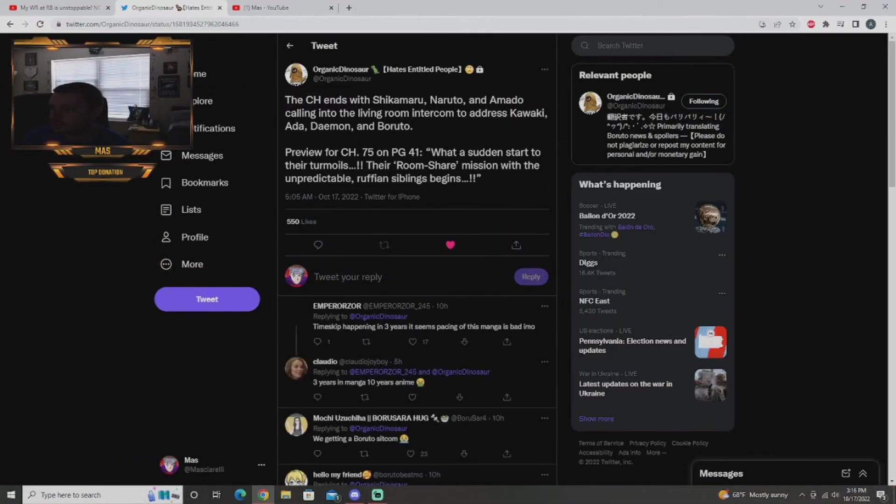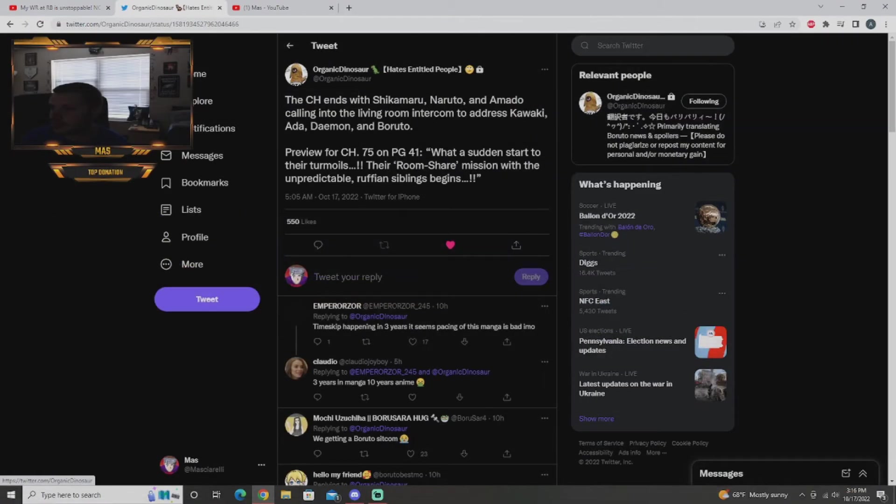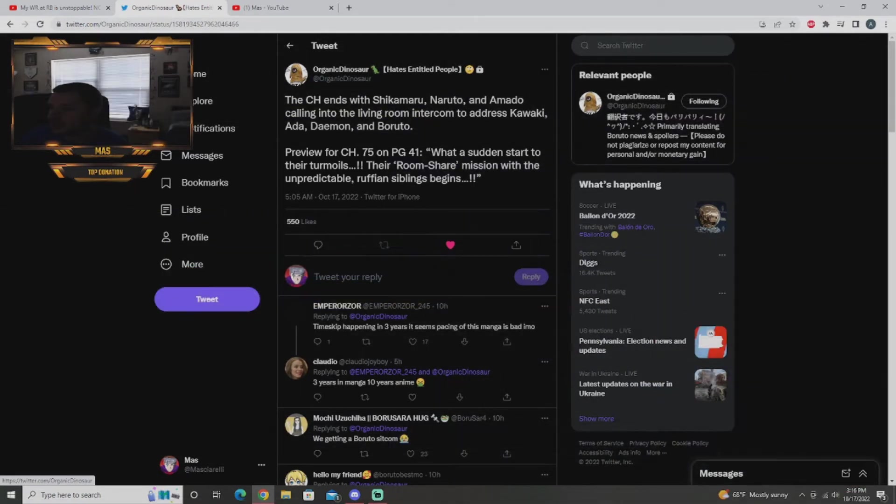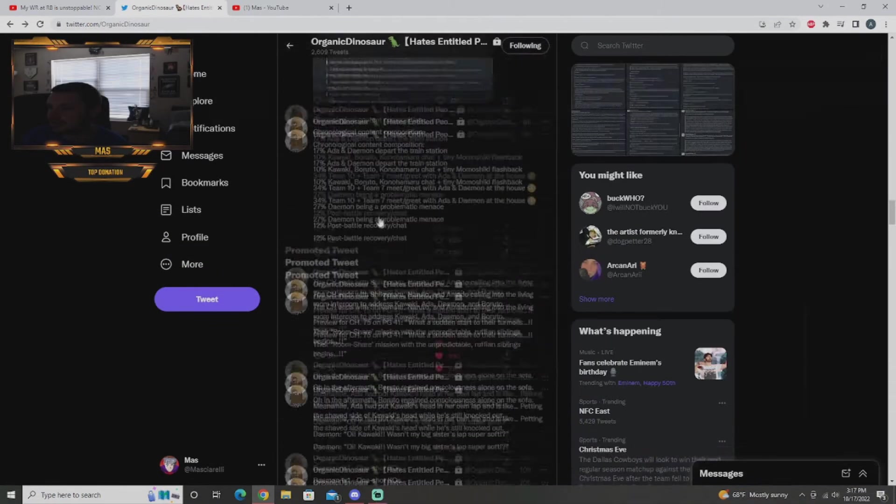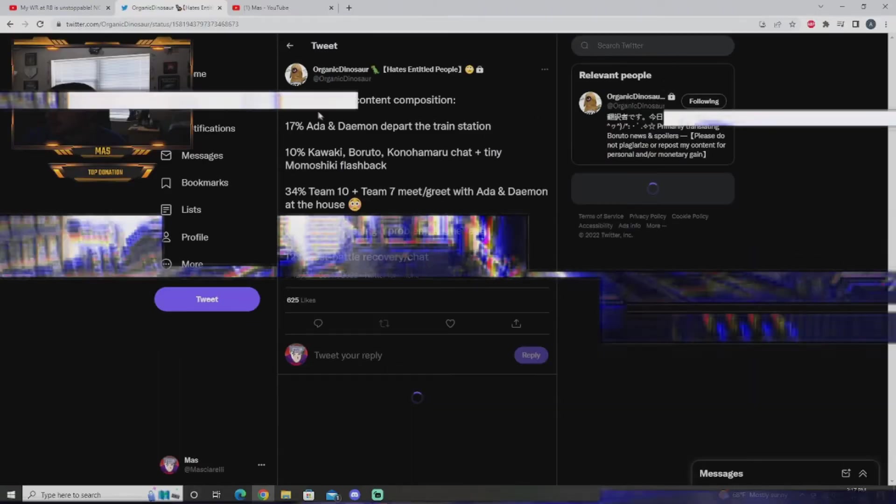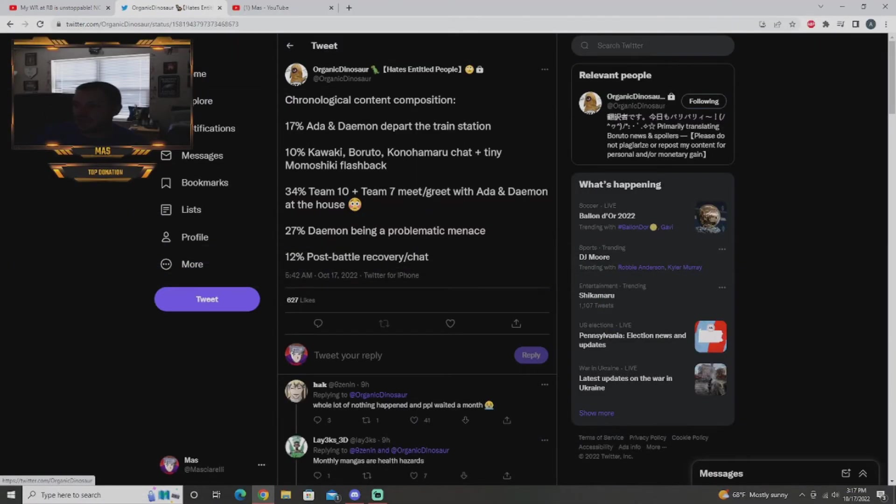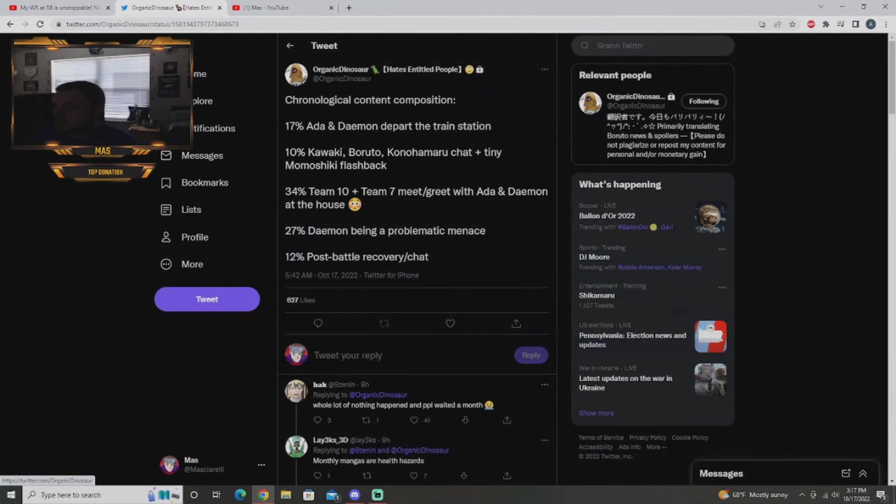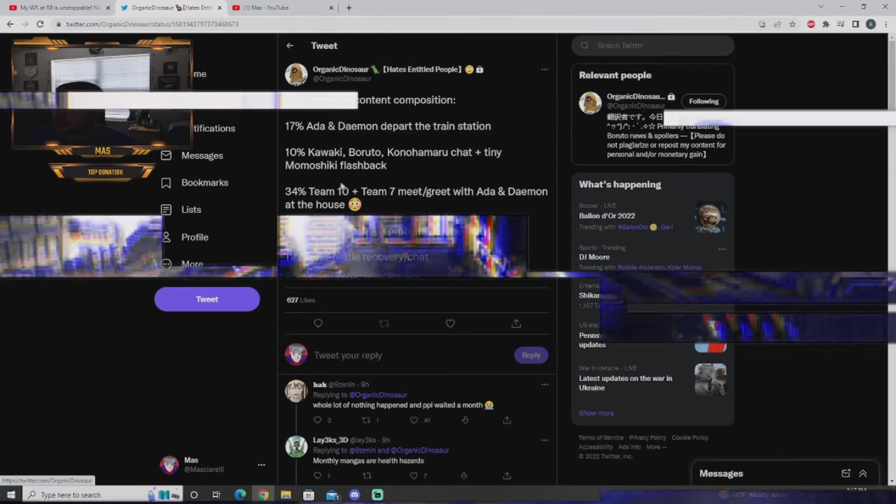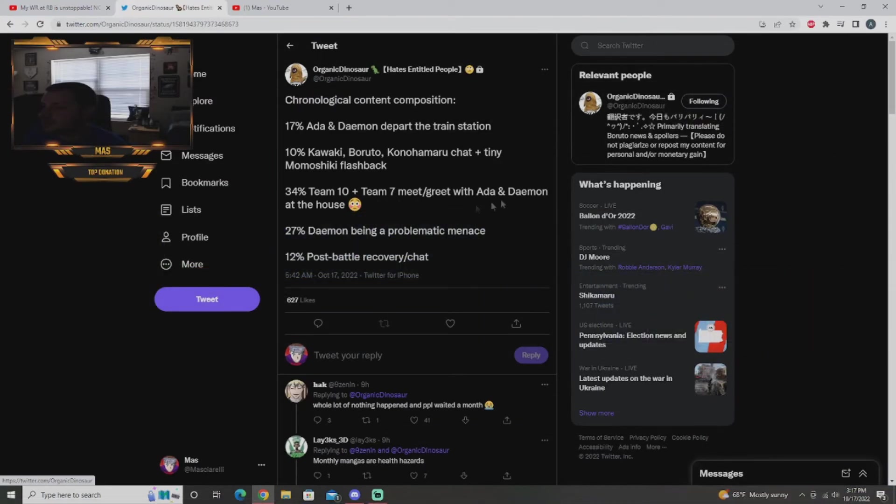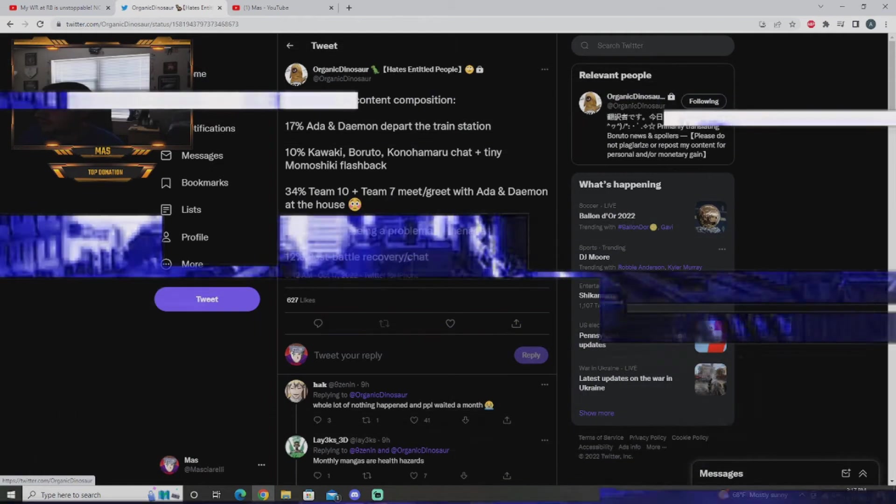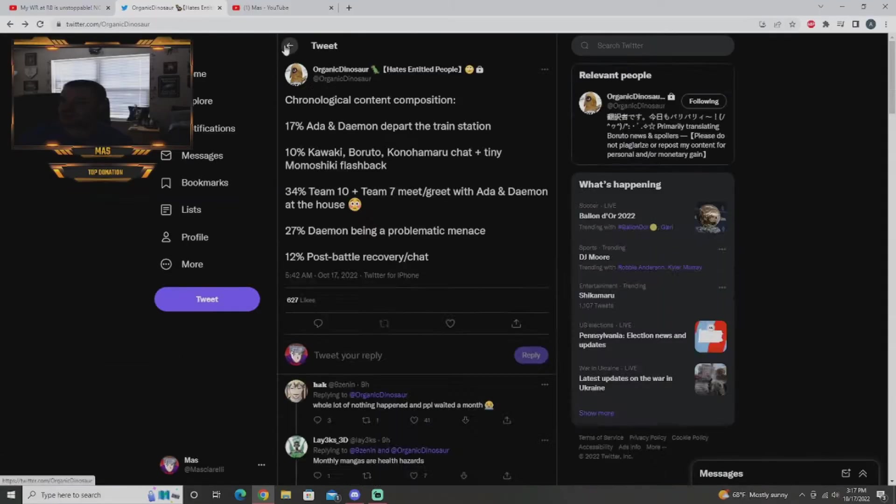The chapter ends with Shikamaru, Naruto, Amato calling into the living room. There's just Kawaki, Ida, Damien and Boruto. A breakdown of the chapter: 17% is Ida and Damien departing the train station, 10% is Kawaki, Boruto and Kanhamu chat plus a little Momoshiki flashback, 34% is team 10 plus team 7 meet and greet with them at the house, 27% is Damien being a problematic menace, 12% post battle recovery and chat.